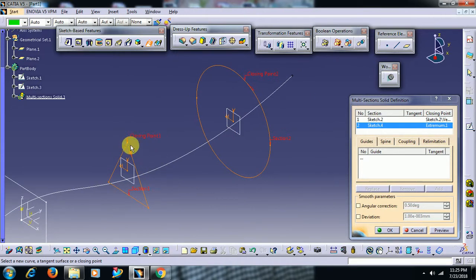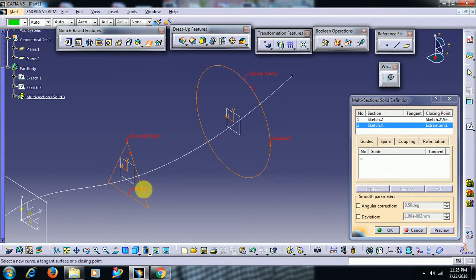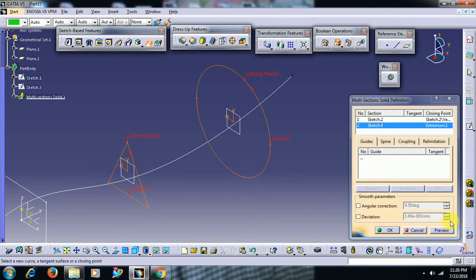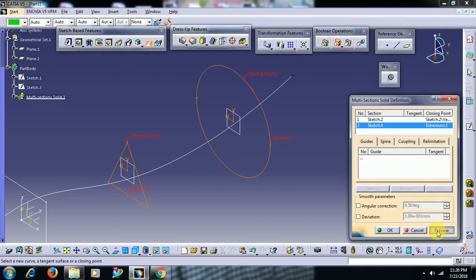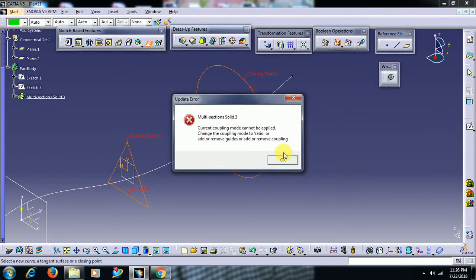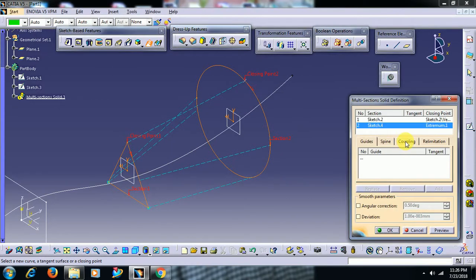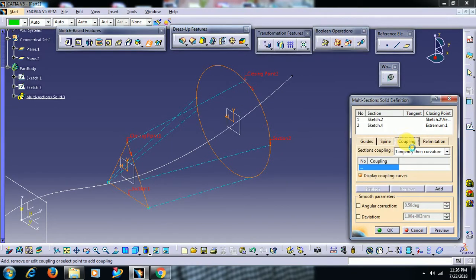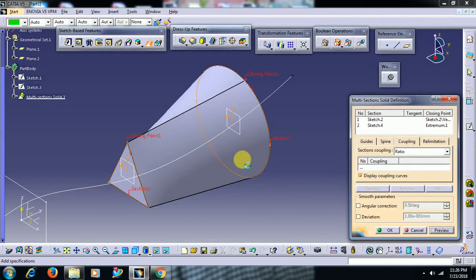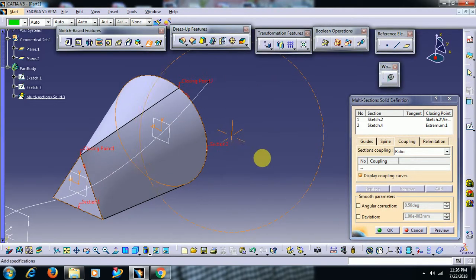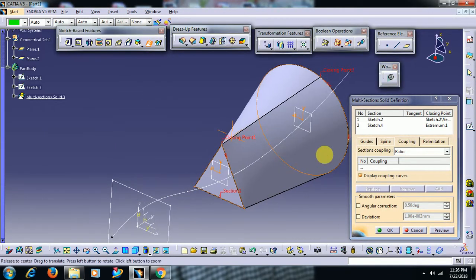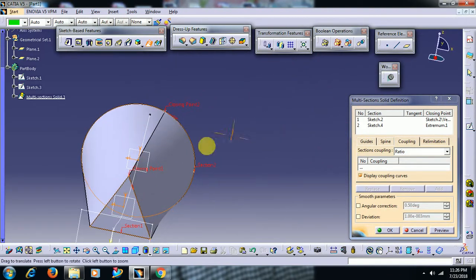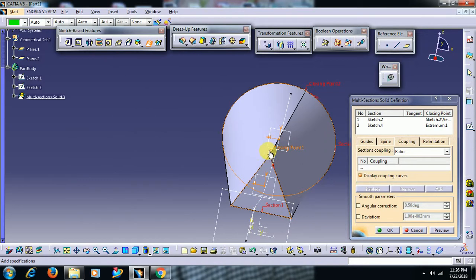The closing point for this triangle is here and closing point for the circle you can see here. Then if you go for a preview you have to select ratio. It shows to select ratio in coupling mode ratio.